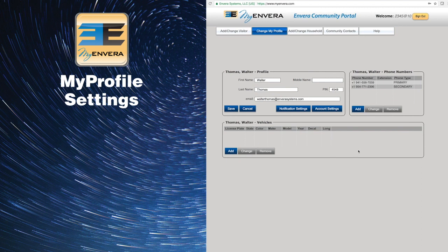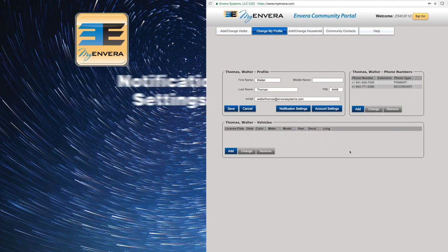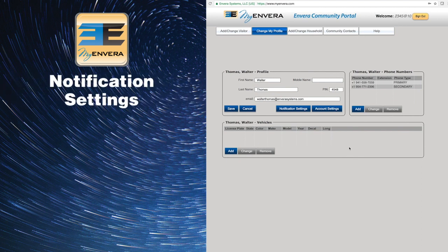You can enable automatic resident notifications to be notified via email or text whenever one of your visitors arrives at the gate or when a change is made to your account.